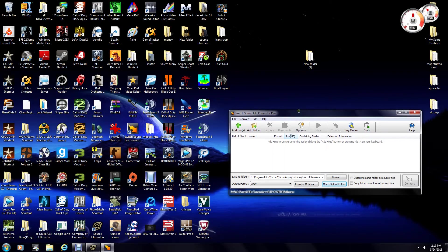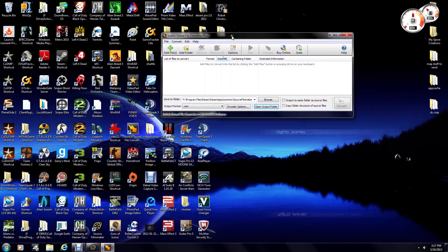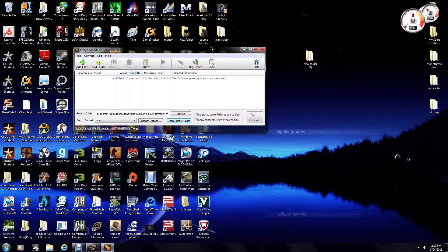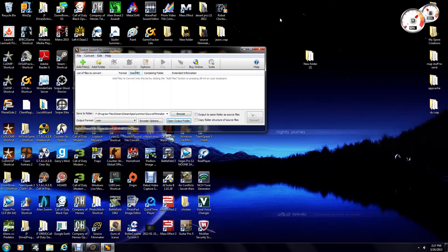Okay, GamerChick here with another Source Filmmaker tutorial. In this one, I'm going to show you how to put your sound files in Source Filmmaker and also have them imported onto your timeline.